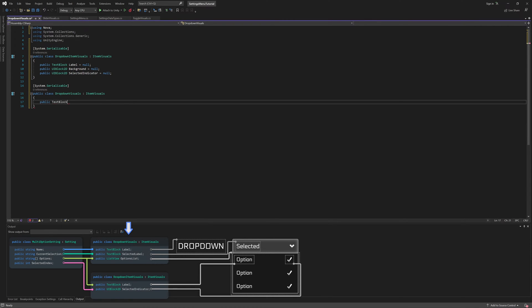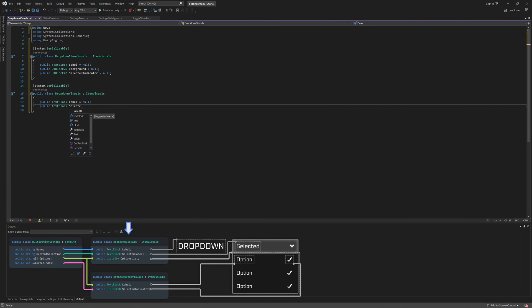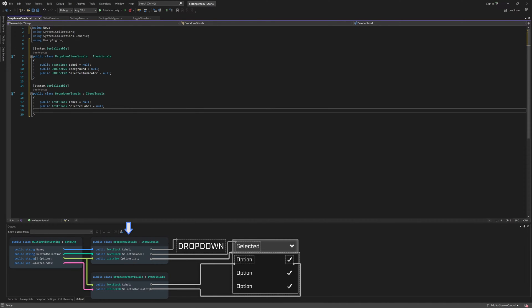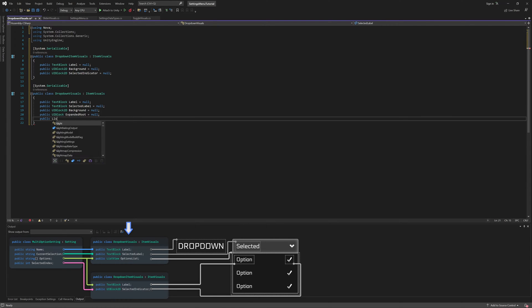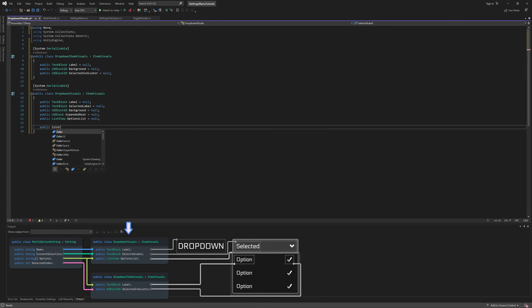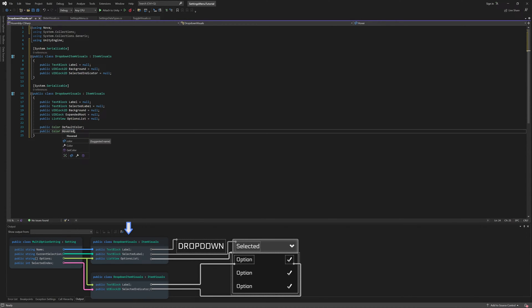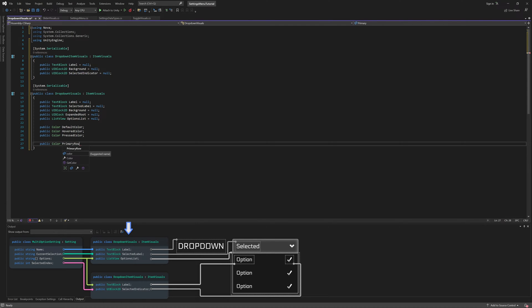Moving on to the visuals for the drop-down itself, it also has a label, as well as a label showing the currently selected option. We'll also want to add a reference to the background UI block 2D, so that we can change its color based on interaction state, the expanded root UI block so that we can enable and disable it, and the options list view so that we can populate it with a list of options. Finally, we'll add three colors for our interaction states, as well as a primary row color and a secondary row color, so we can alternate the rows of the options in the expanded list.